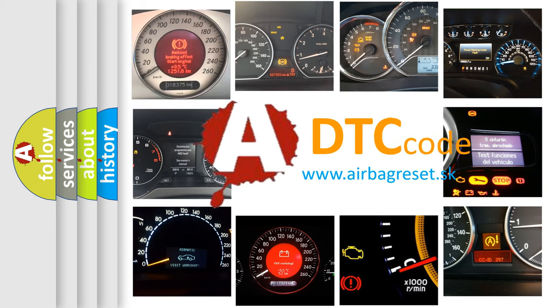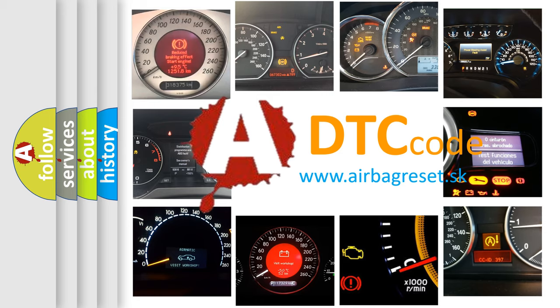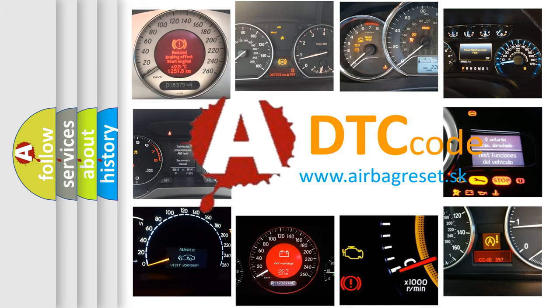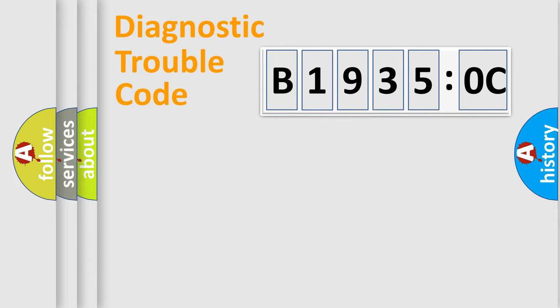What does B19350C mean, or how to correct this fault? Today we will find answers to these questions together. Let's do this.